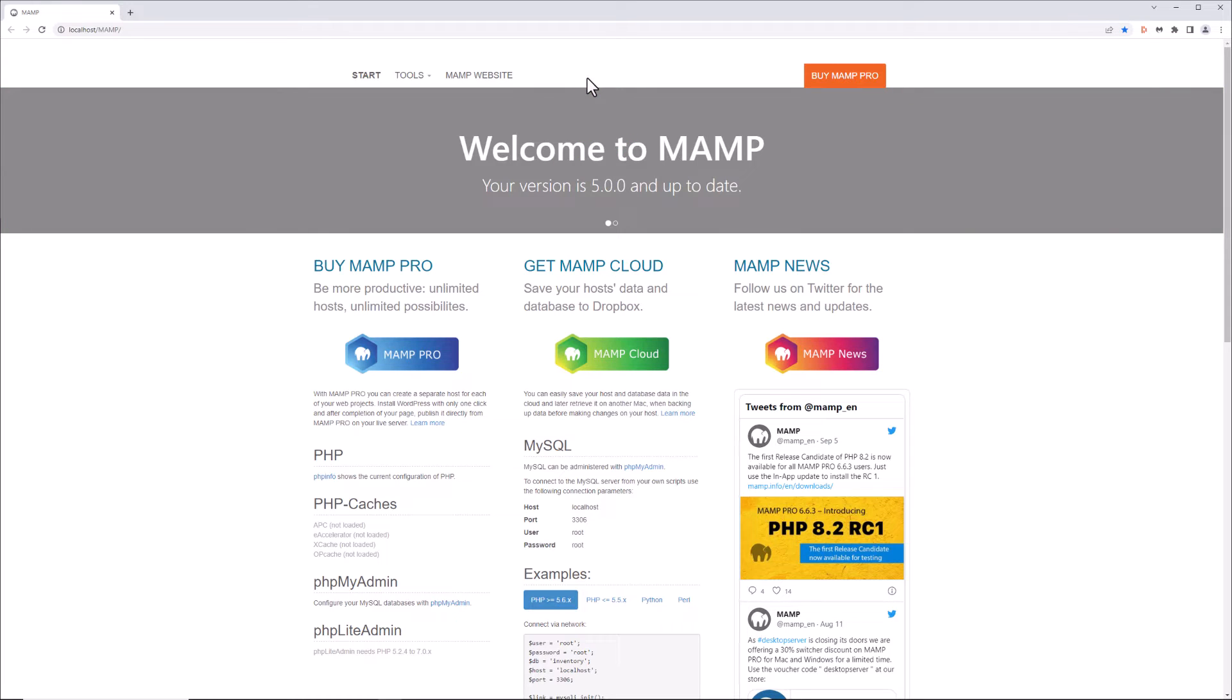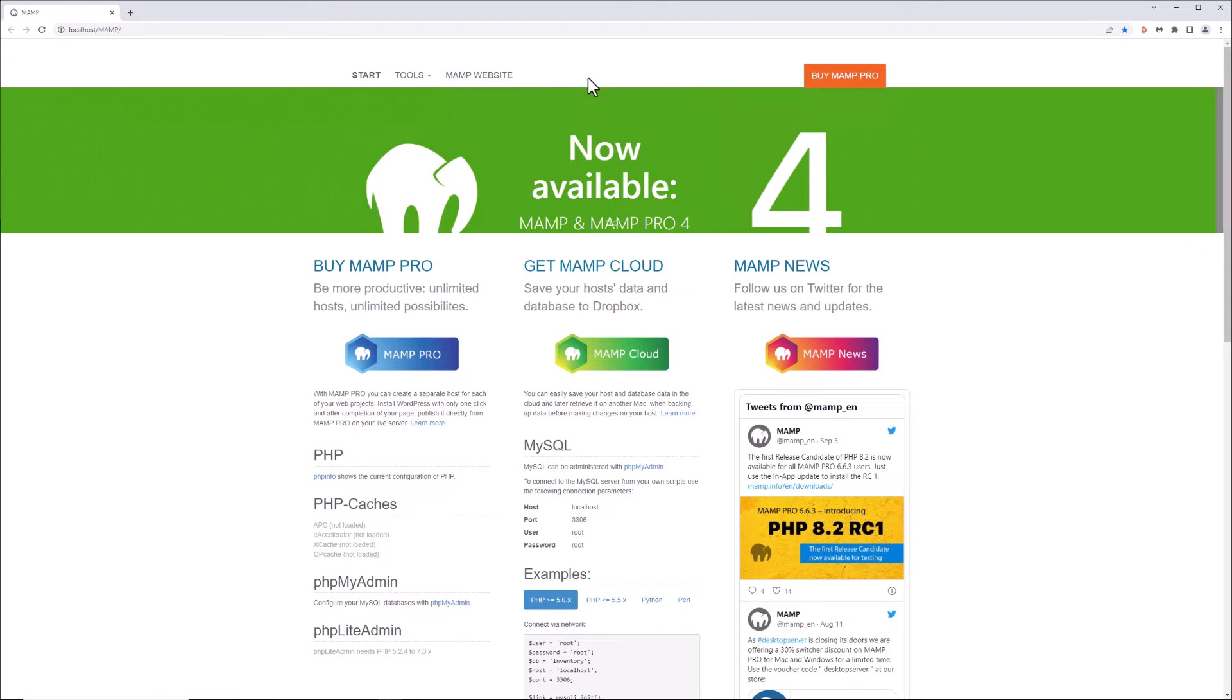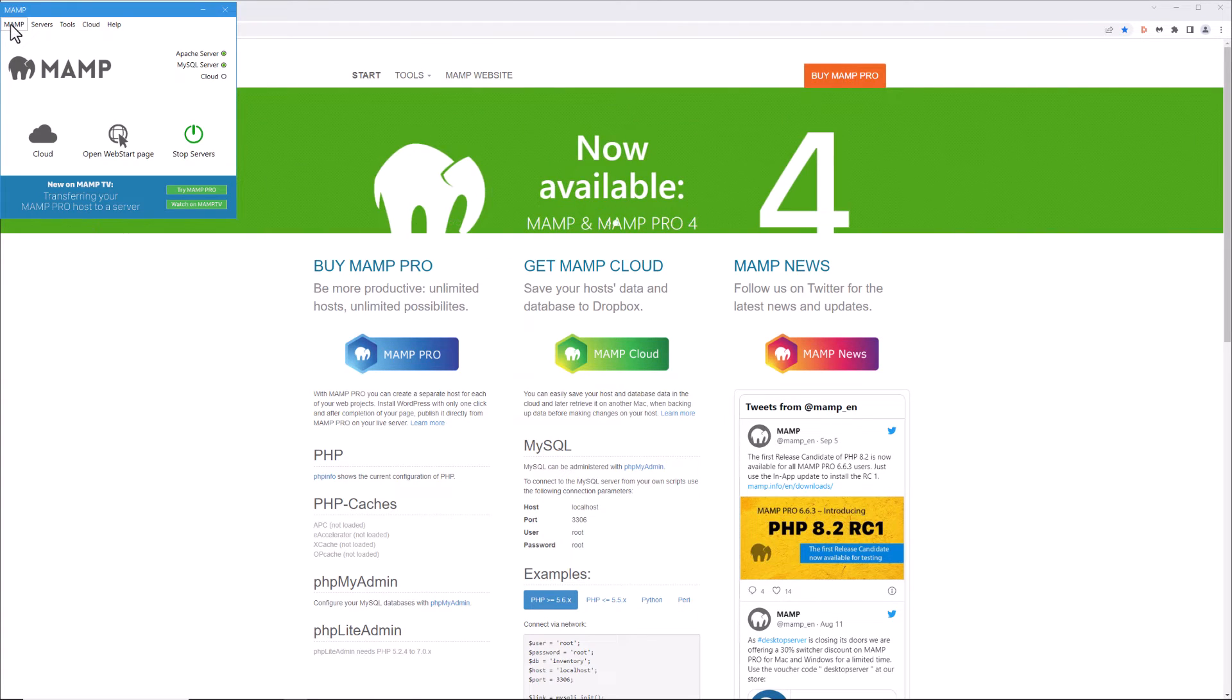So the question is can you get that back? Well let's go back to the MAMP tool itself. We're going to click over here on MAMP.